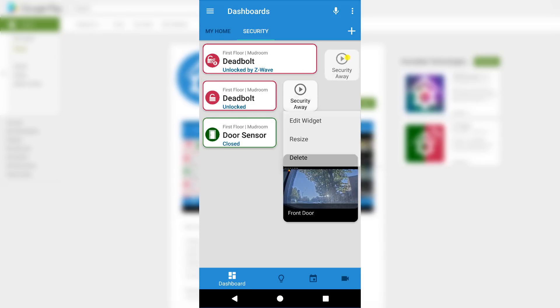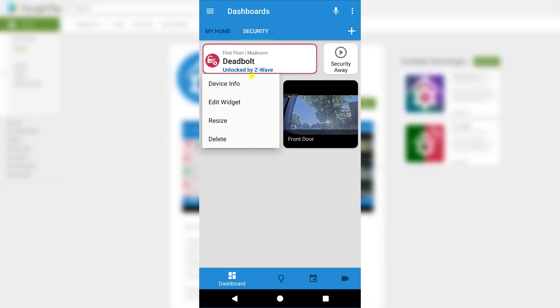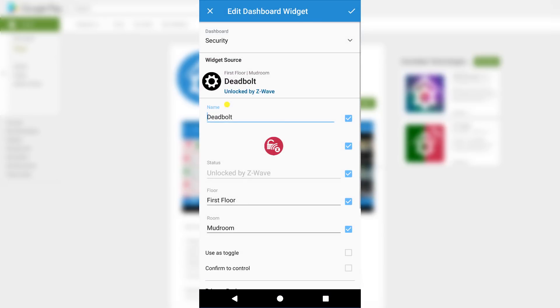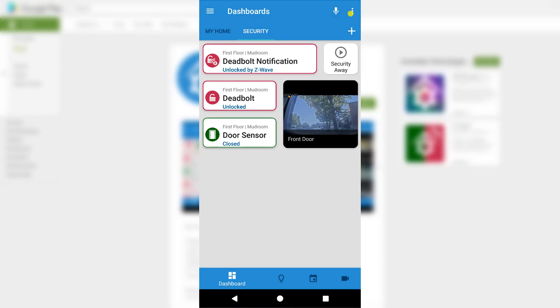Now the last thing I want to do is change the display name of the deadbolt notification device in order to more easily tell what it is. A widget's display name and all other display settings can be modified here or at the time you add it to the dashboard. Simply make the change and click the checkbox on the top right.